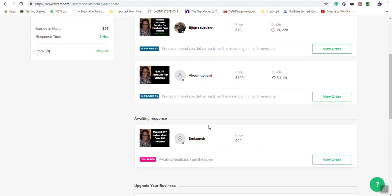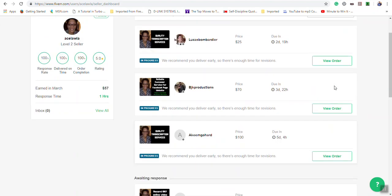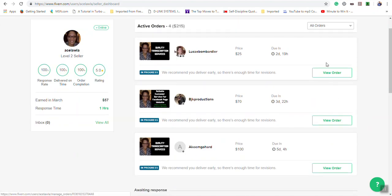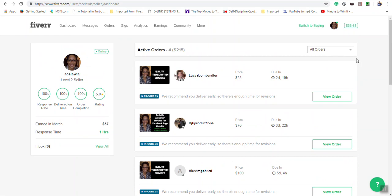You can also click and view the particular order if you choose to. So that's an overview of the dashboard section.